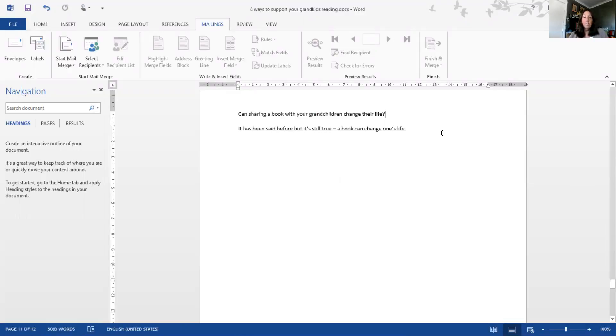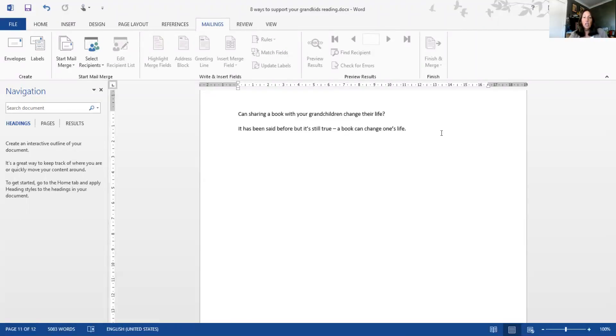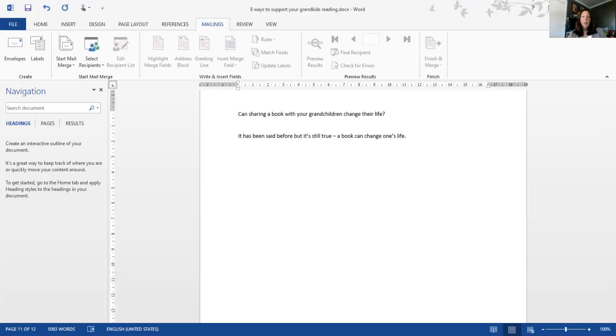The first thing I've done is created a title that says 'Can sharing a book with your grandchildren change their life?' This blog post is for a blog that primarily looks at sharing books and how that can benefit grandparents and grandchildren.